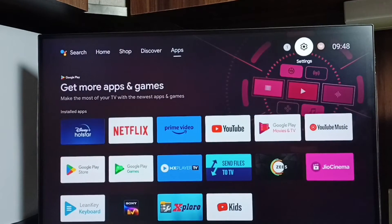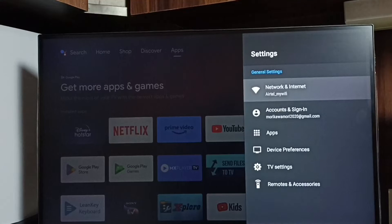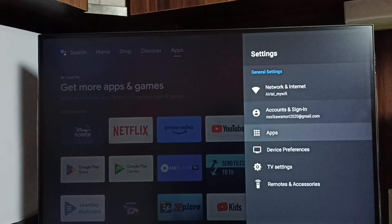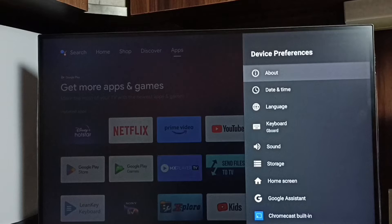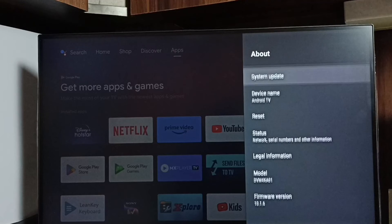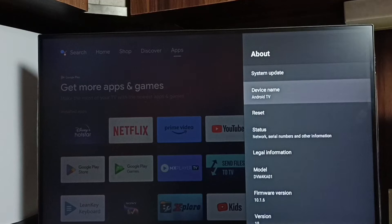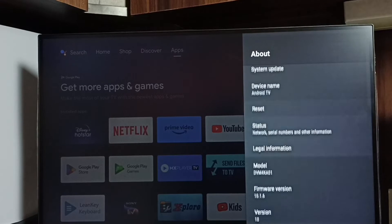Go to settings, select the settings icon, go to device preferences, select about, go down and select build.